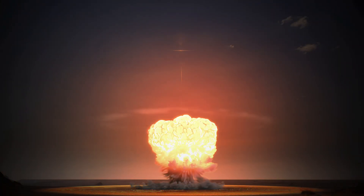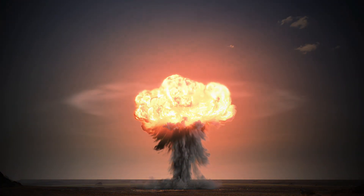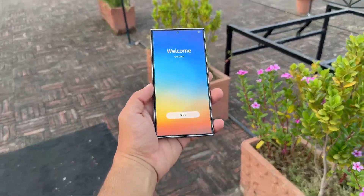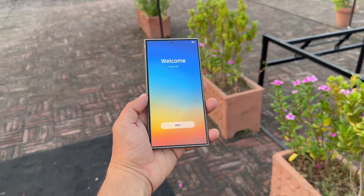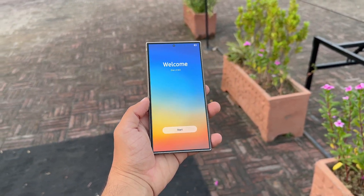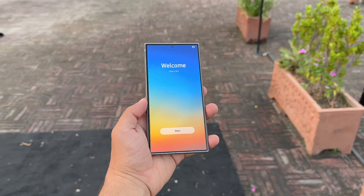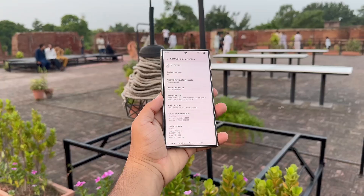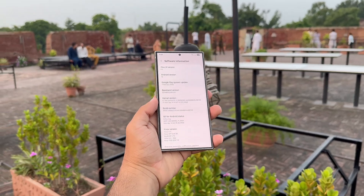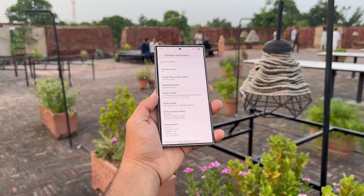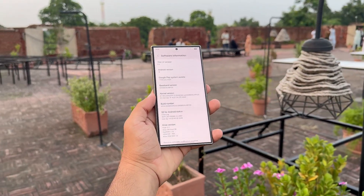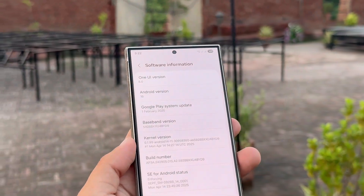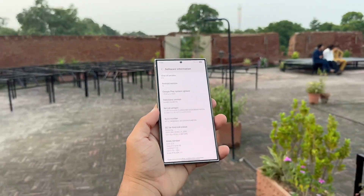Samsung finally drops the bomb. The official One UI 8 rollout roadmap is here. Samsung has officially revealed a release timeline for One UI 8 across Galaxy devices. The Android 16-based update kicked off with the Galaxy S25 series on September 15, with more phones and tablets lined up for October and November 2025.